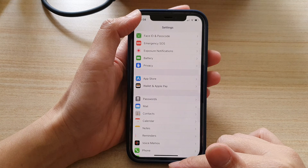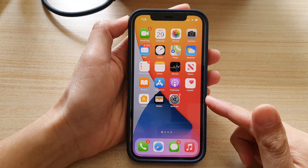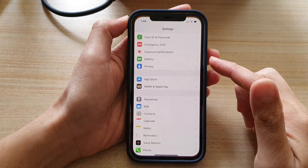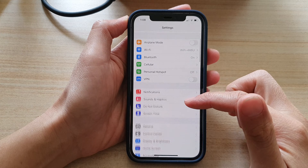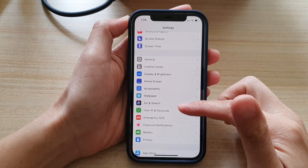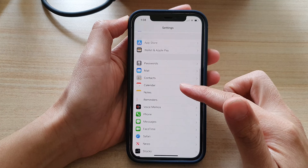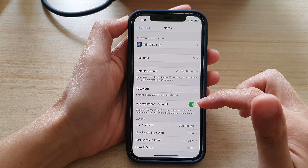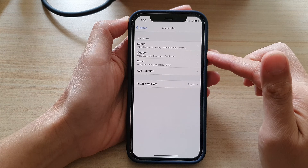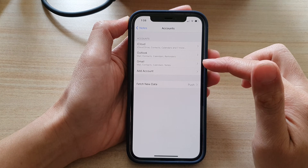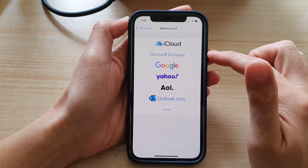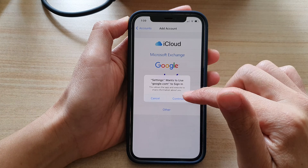First, let's go back to your home screen by swiping up at the bottom of the screen. On the home screen, tap on Settings, and in Notes, tap on Accounts. In here you need to add a Google account, so tap on Add Account, then tap on Google, and then tap on Continue.